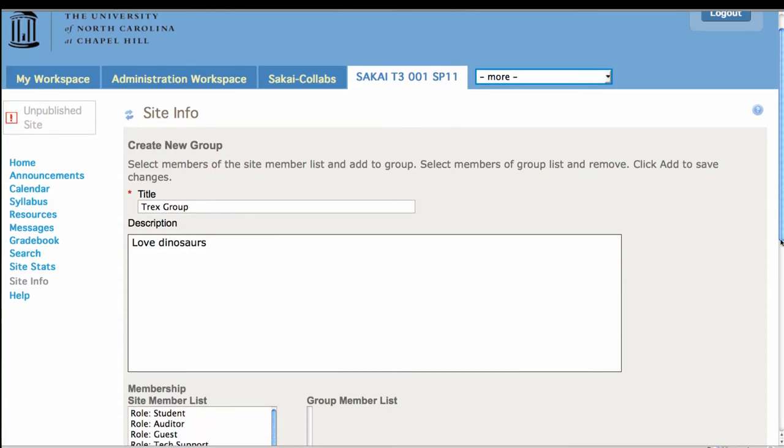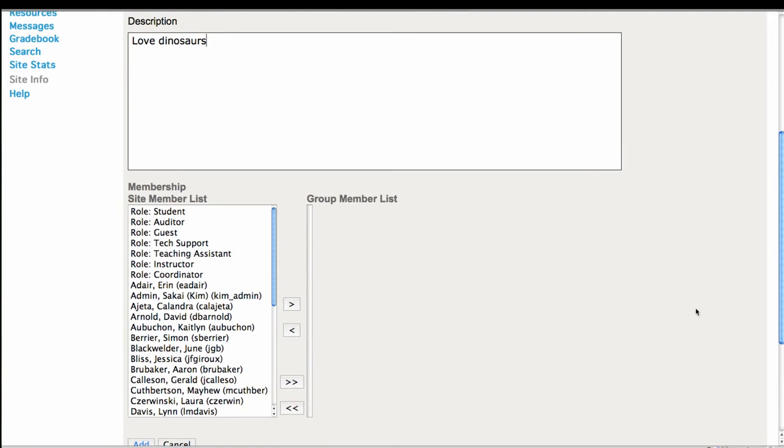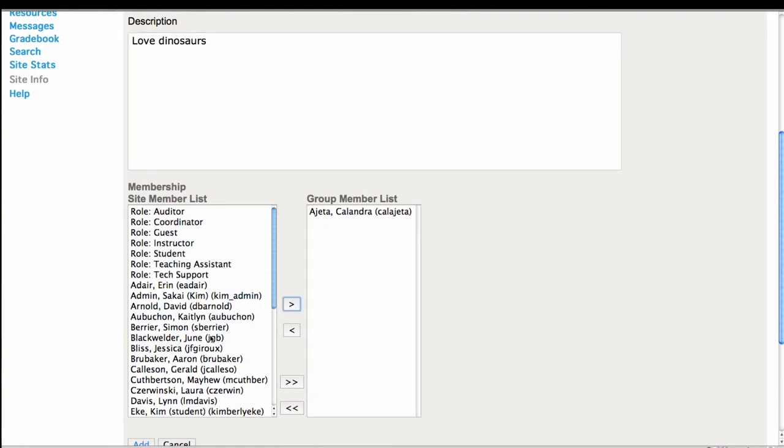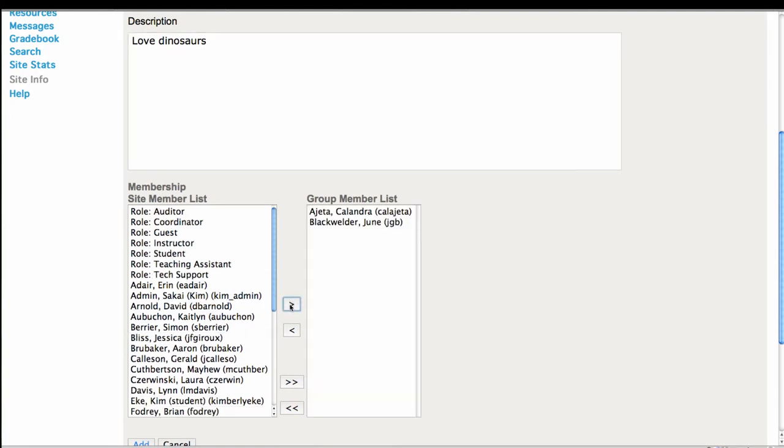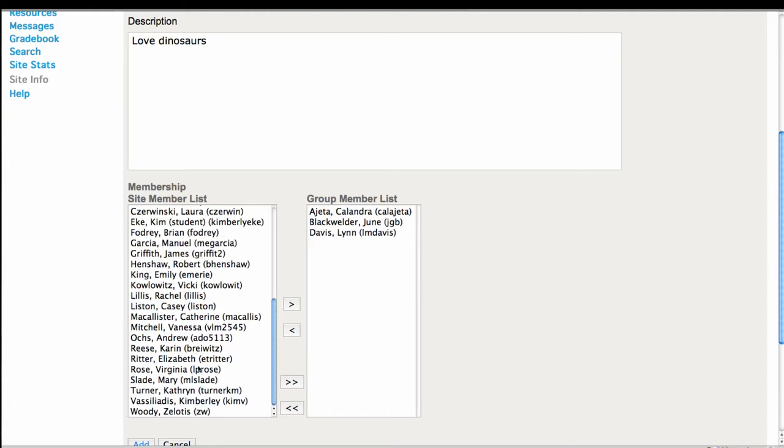Alrighty. And you can give them a description. That will show up for you as the instructor role. And then I just start assigning people by moving them over. So I can click and move over.